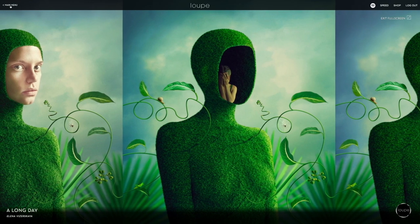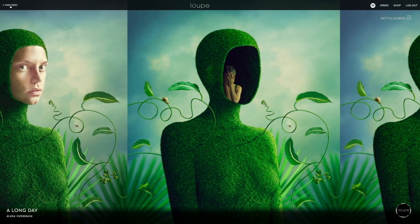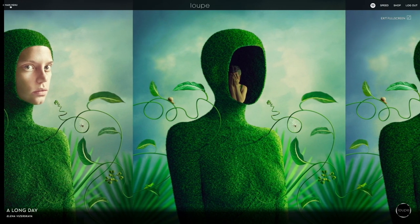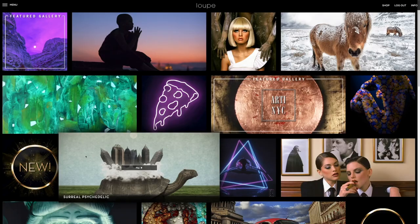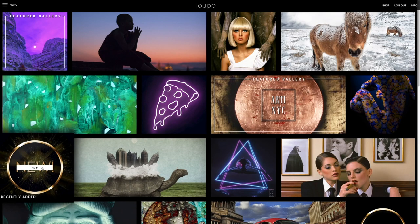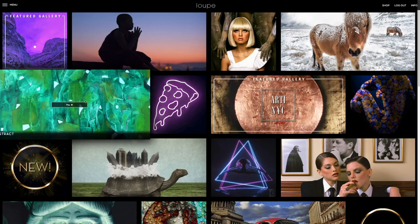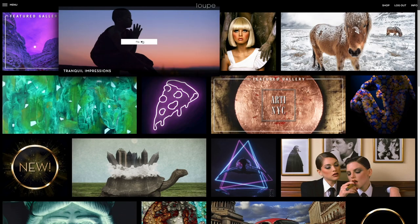When you're ready for another channel, click Main Menu to return to the home screen. The recently added channel is some of the newest art we've added to the platform within the last few months. I'll select Tranquil Impressions and click to load that channel next.